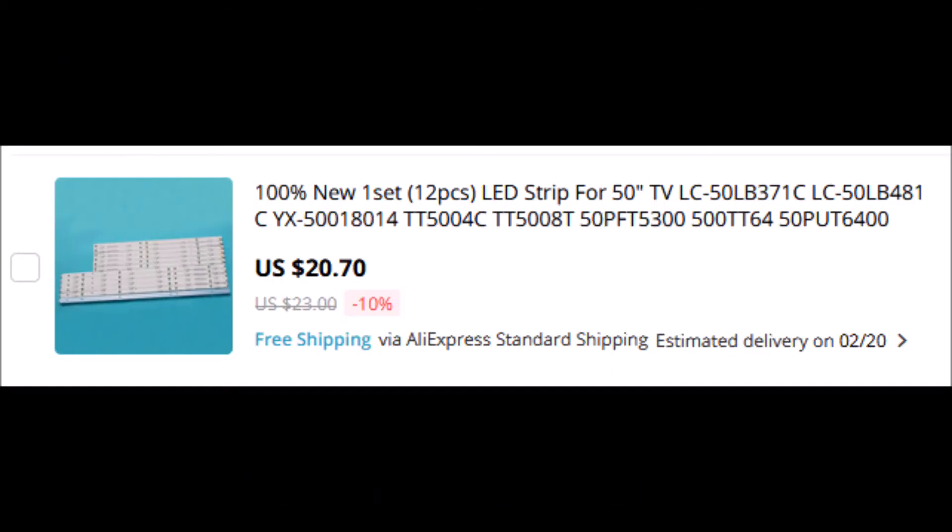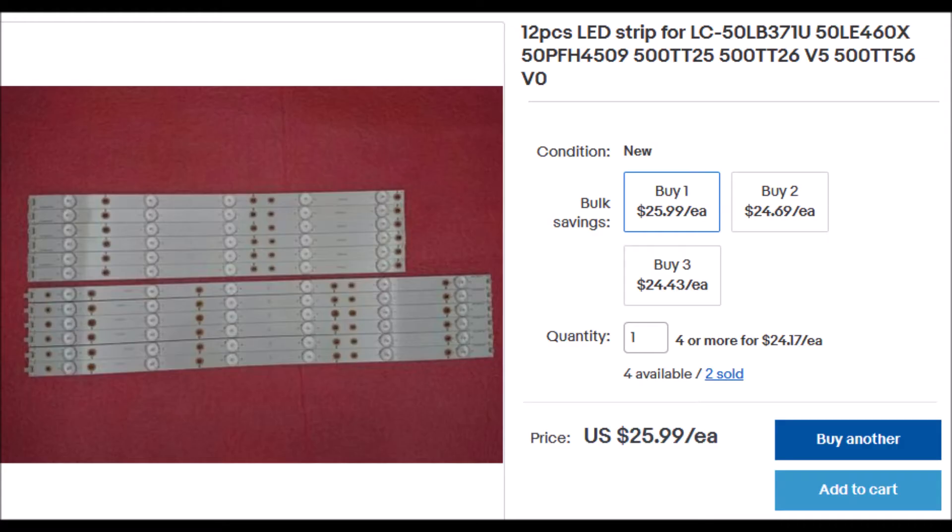The lowest price I found for the backlights was on AliExpress, and they were $20.70 delivered plus sales tax. But I was in a little bit of a hurry for mine, so I decided to buy mine on eBay for $25.99. Delivery on AliExpress would have taken three to four weeks.